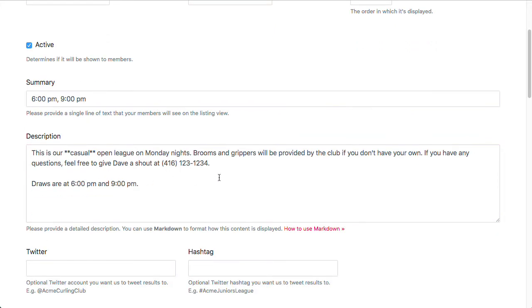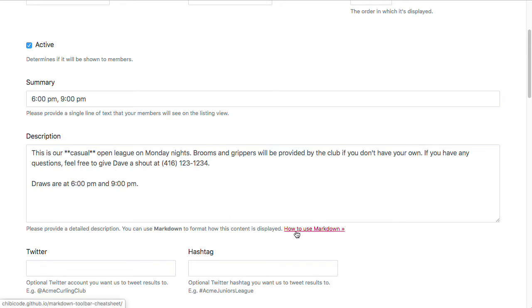The description area supports Markdown, so you can add HTML or Markdown to emphasize text, put links in here, email addresses, or even embed images and stuff. We have a little link here to a cheat sheet on how to use Markdown.